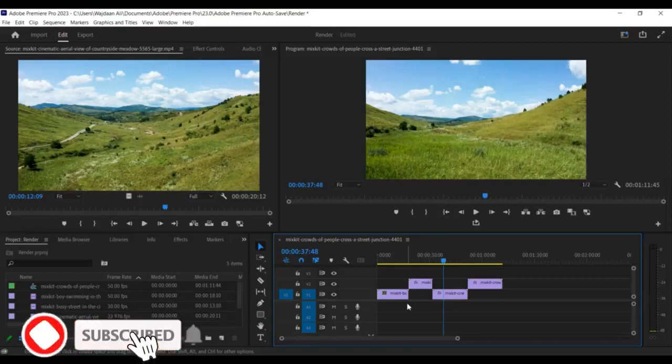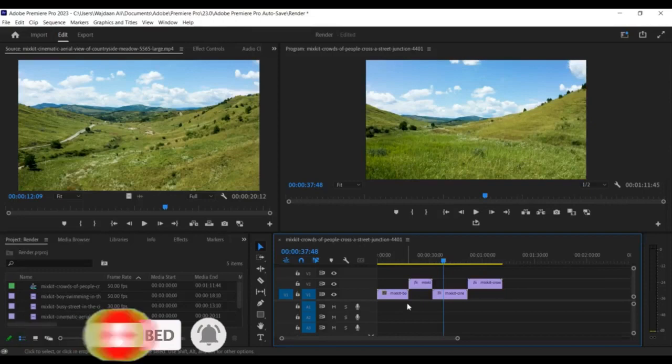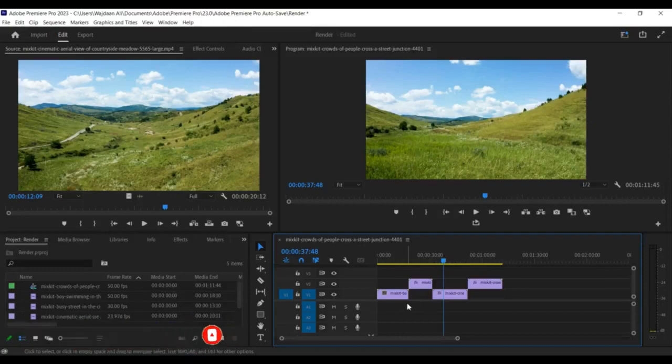Hello, everyone. In this tutorial, we'll be going over how to clear the cache in Premiere Pro. Clearing the cache can free up hard drive space and help improve the performance of Premiere Pro. So let's get started.